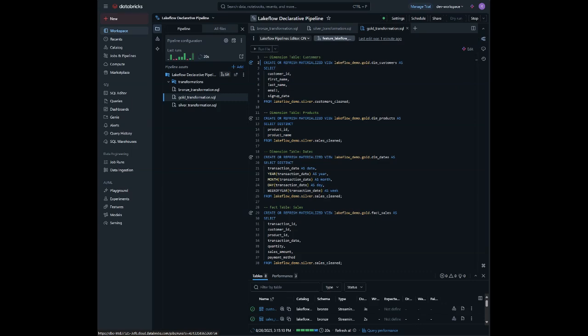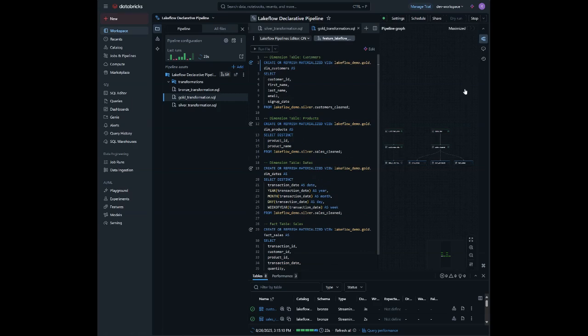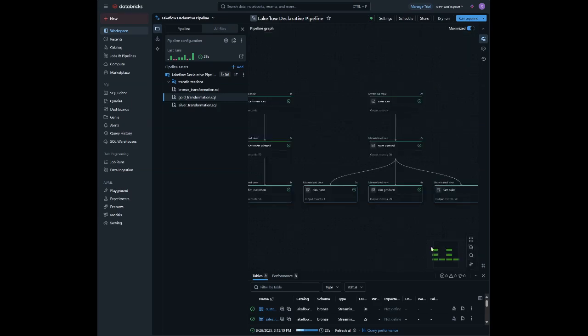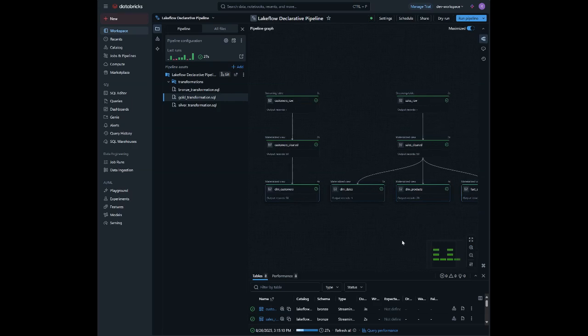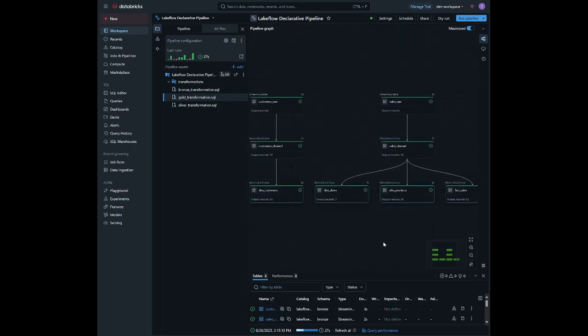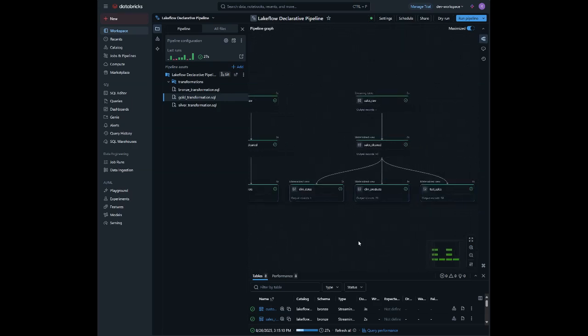So once it completes, notice that the pipeline graph is now fully built out, showing full lineage from bronze to silver to gold. Various transformations can be scheduled uniquely here as well. How cool is that?